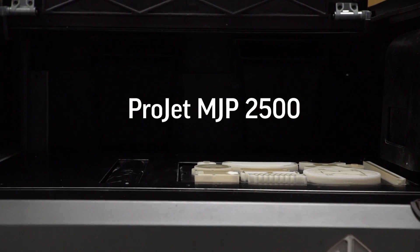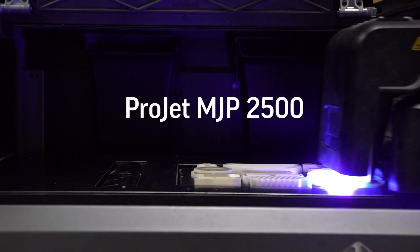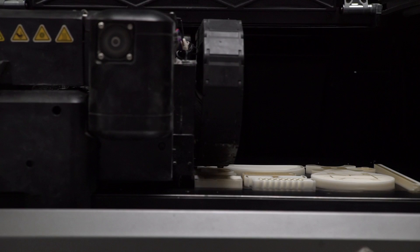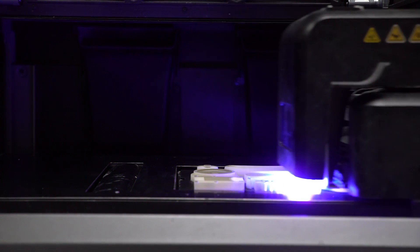We're very excited about the new Projet MJP 2500 3D printer that delivers precision, speed, and simplicity to your office or design environment.